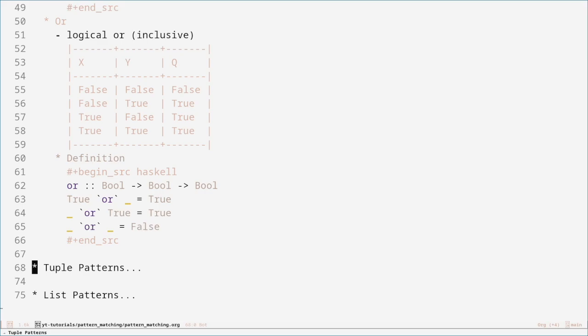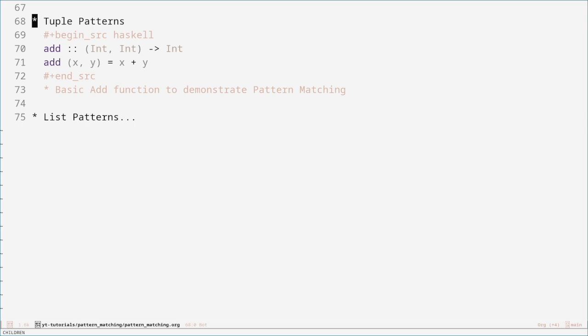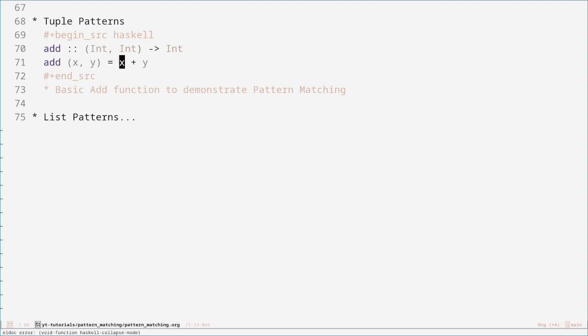We've done some basic pattern matching examples. Let's have a look at pattern matching on tuples. You can pattern match on anything — integers, booleans, tuples, lists, any data type you want. This is a basic ADD function. It takes a tuple — in this case a pair of integers — and returns an integer as a result. It takes X and Y, decomposes them from the pair, and adds them together. That's what pattern matching looks like for a tuple.